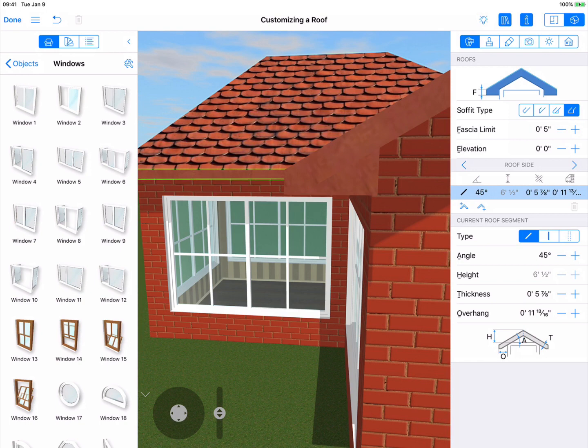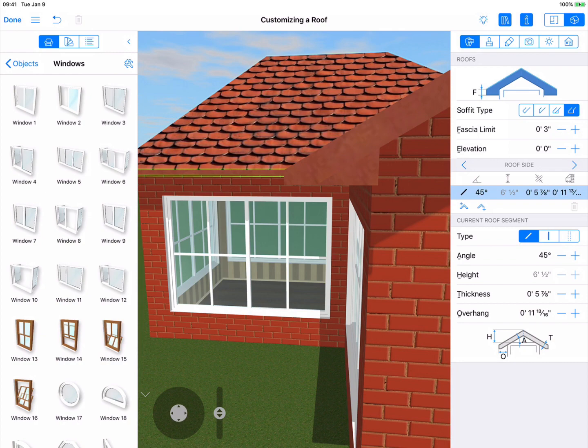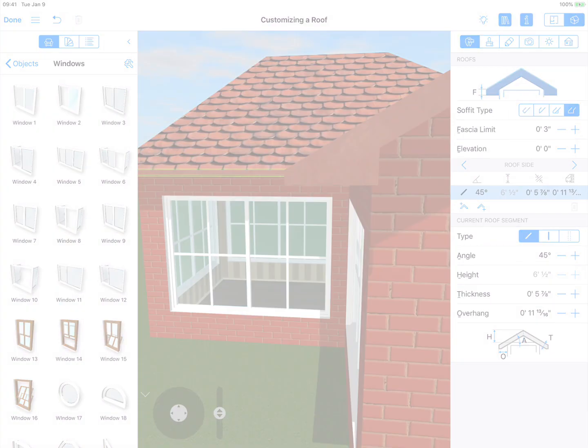Just below is the fascia limit stepper control. We'll set this to 3 inches. Please note that the soffit and fascia controls apply to the whole roof, not just the selected side.